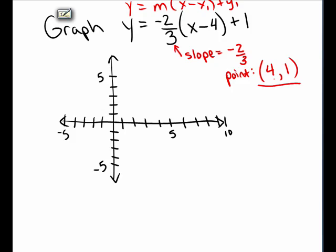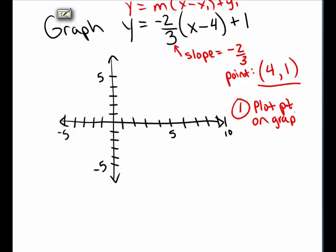When x is 4, the y value will be 1. So to plot this graph, I will first plot the point that I know is on the graph. We know that the point 4 comma 1 is on the graph, so I go over to 4, up to 1, and I plot that point.